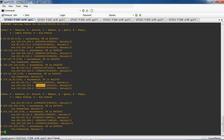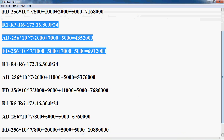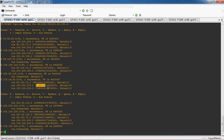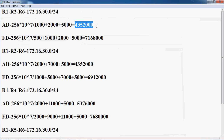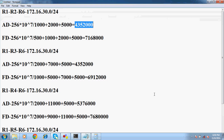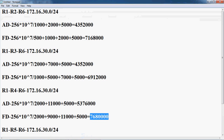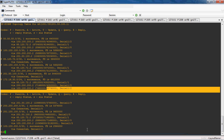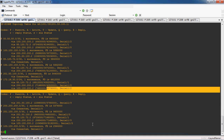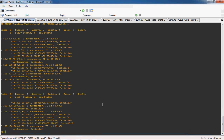In the topology table, the feasible distance is 69 12 000 and the advertised distance is 43 52 000 — this path is present in the routing table. The second path shows 71 68 000, then 43 52 000. Next, 76 80 000 with advertised distance 53 76 000. All values are correct in the table. The best path is only in the routing table; all remaining possible paths are in the topology table.